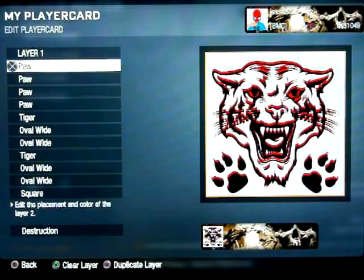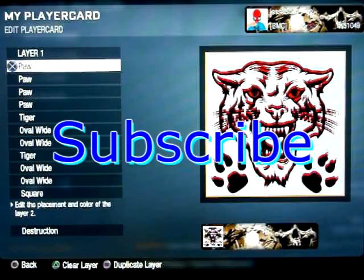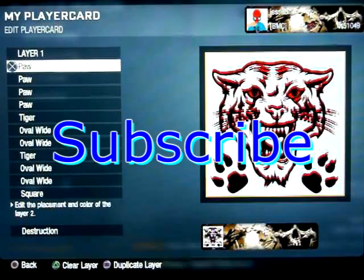And there we go, we got a 3D tiger in black and red. If you guys like this, subscribe and I'll have more cool things up like this. Thanks for watching.